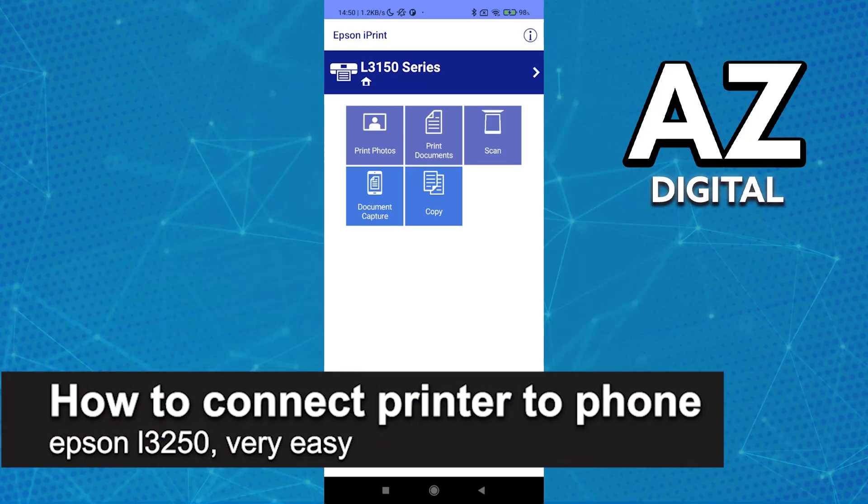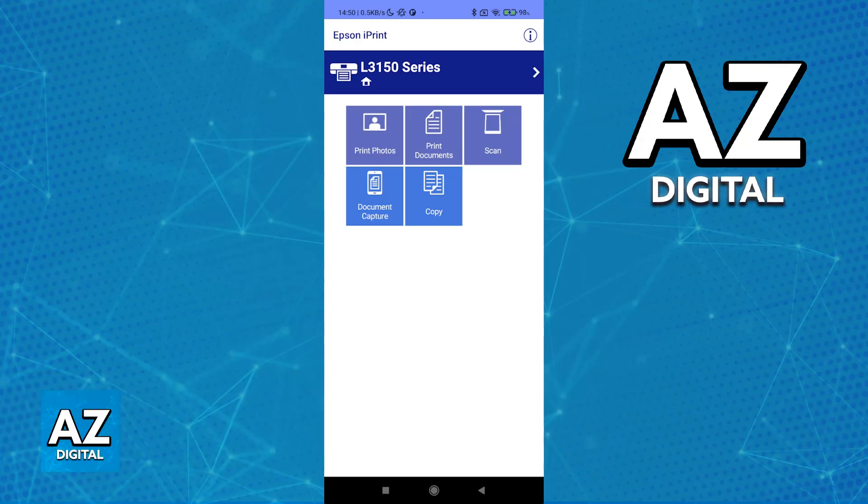In this video, I'm going to teach you how to connect a printer to phone for the Epson L3250. It's a very easy process, so make sure to follow along.